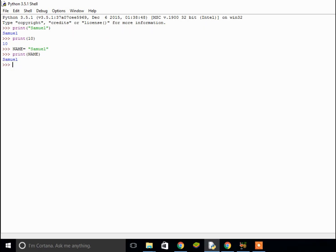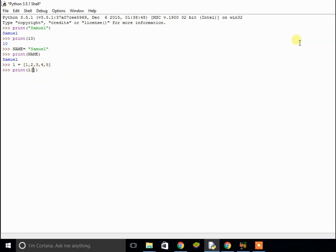Another thing you might want to think about is lists. If I set L using square brackets to define a list — one, two, three, four, five — we can print out elements of the list. The indexing works so the first item is zero, going up to four in this case. So to print out the value four, that's index three, because the position minus one. And there you go, it prints out four.